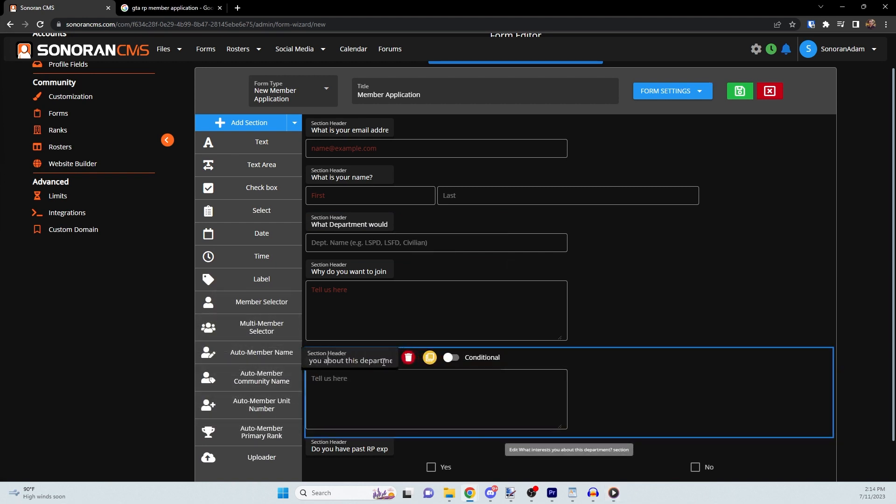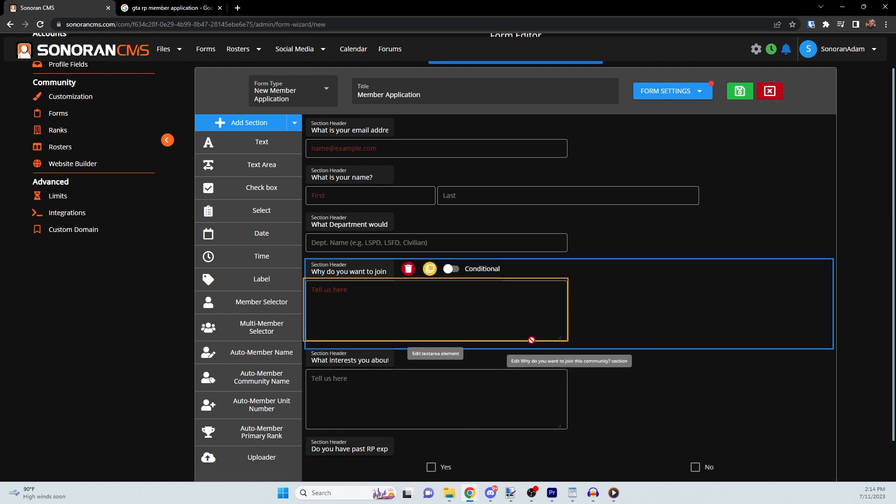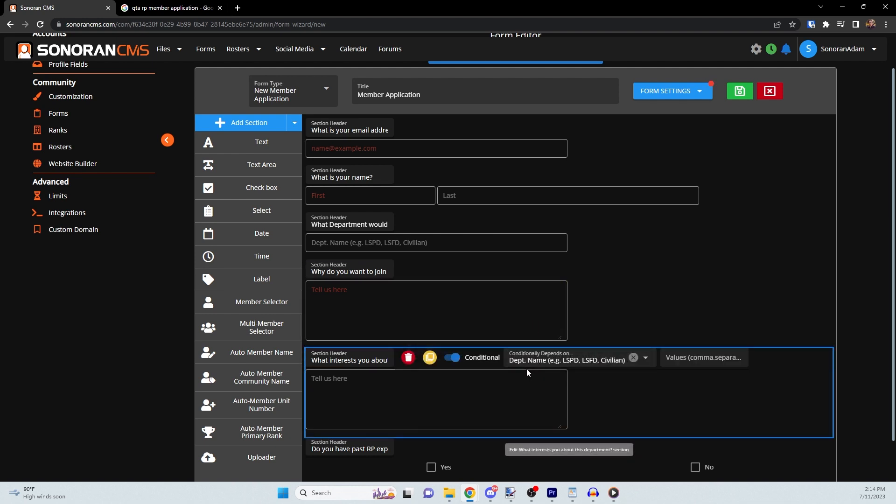To do this, toggle conditional mode on the additional question and select the field where they state what department they're applying for. Now a new field will show up, and in this field, you can list any values that they might input in the original field that you want to trigger this additional question.